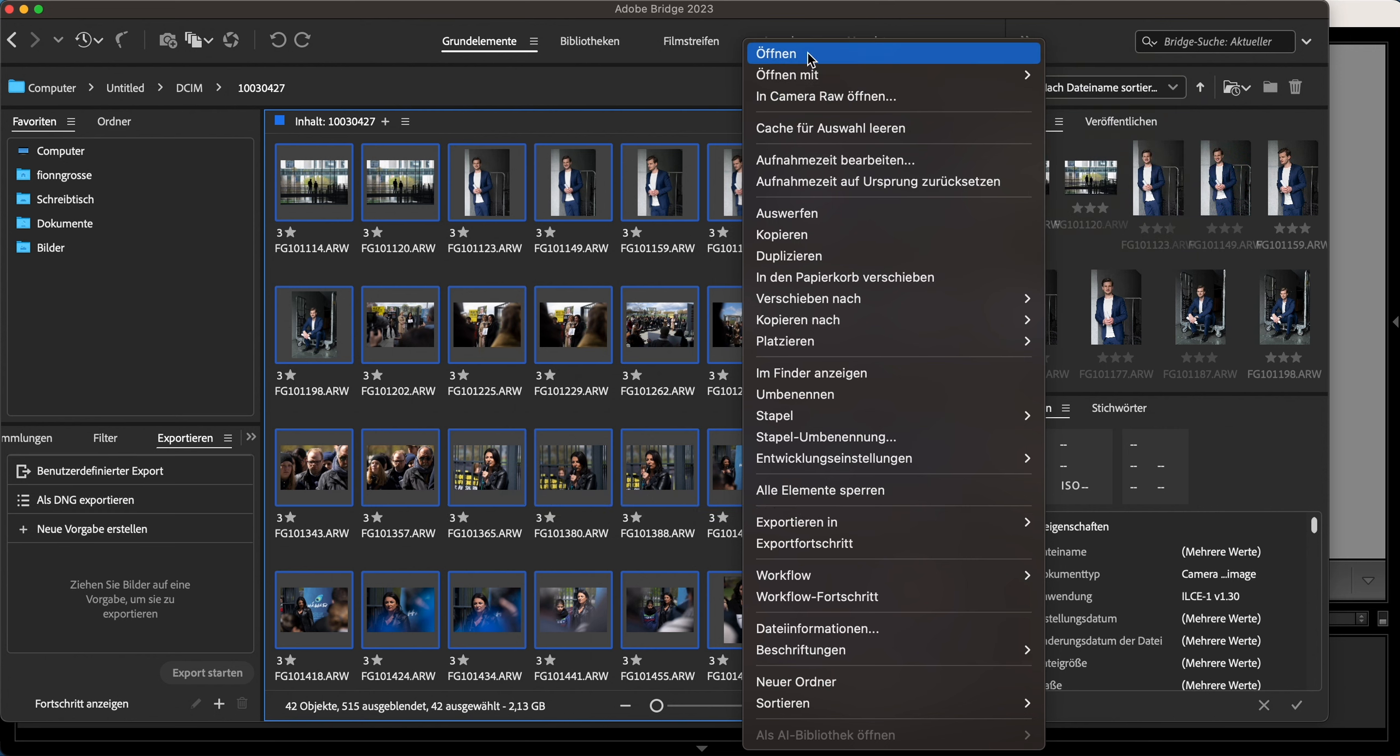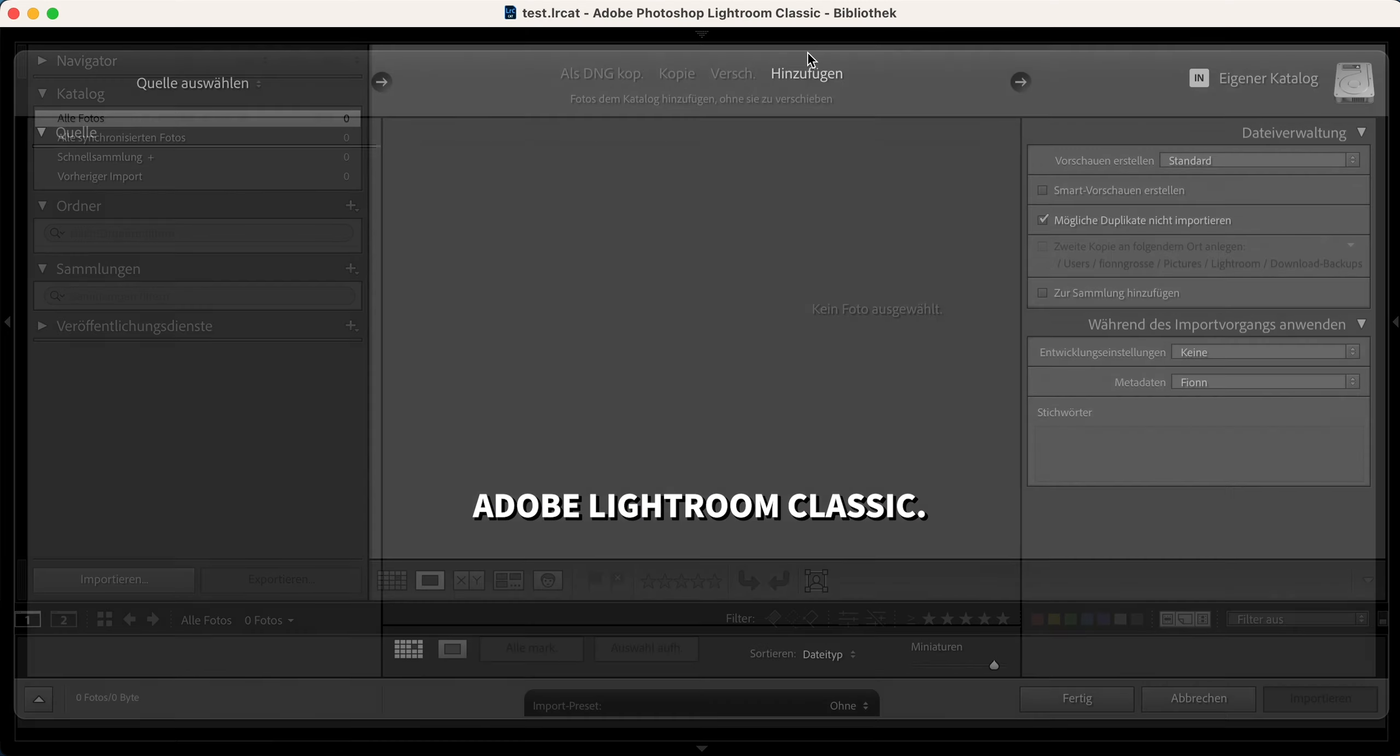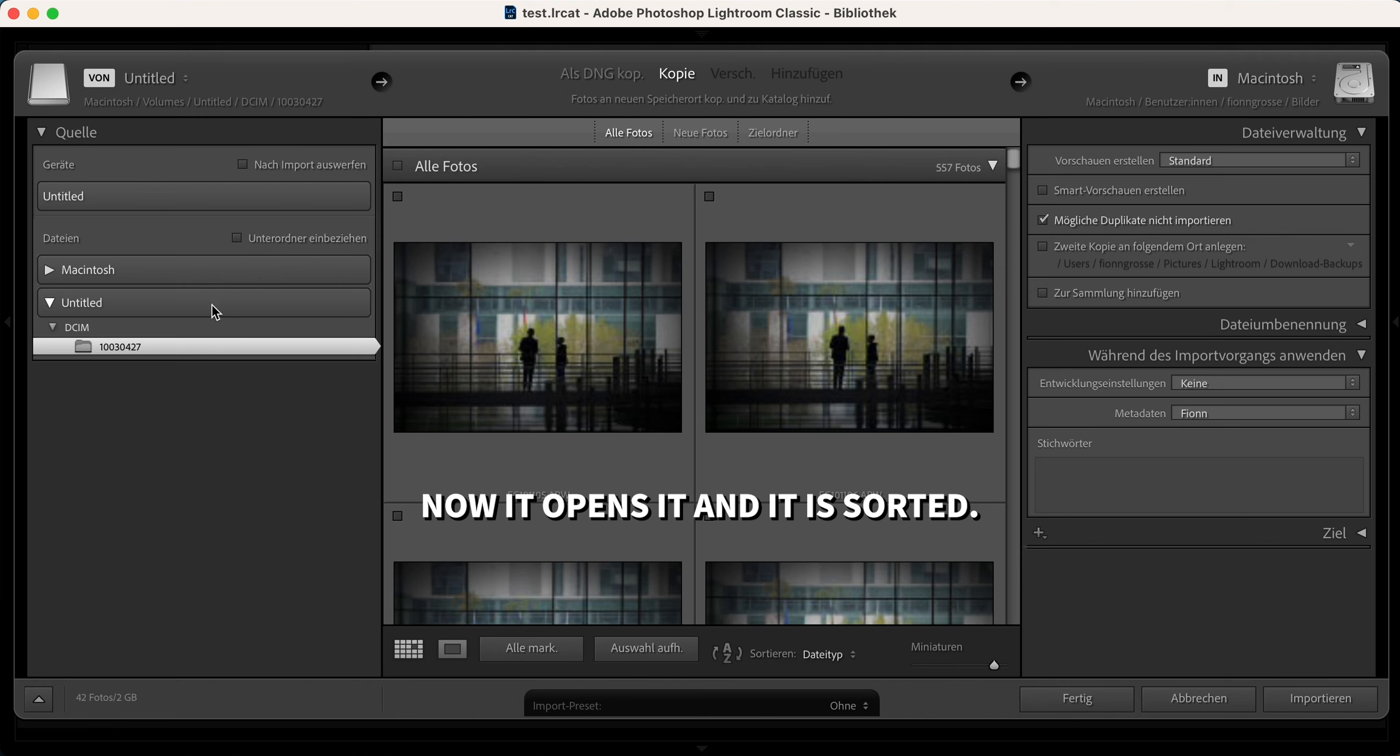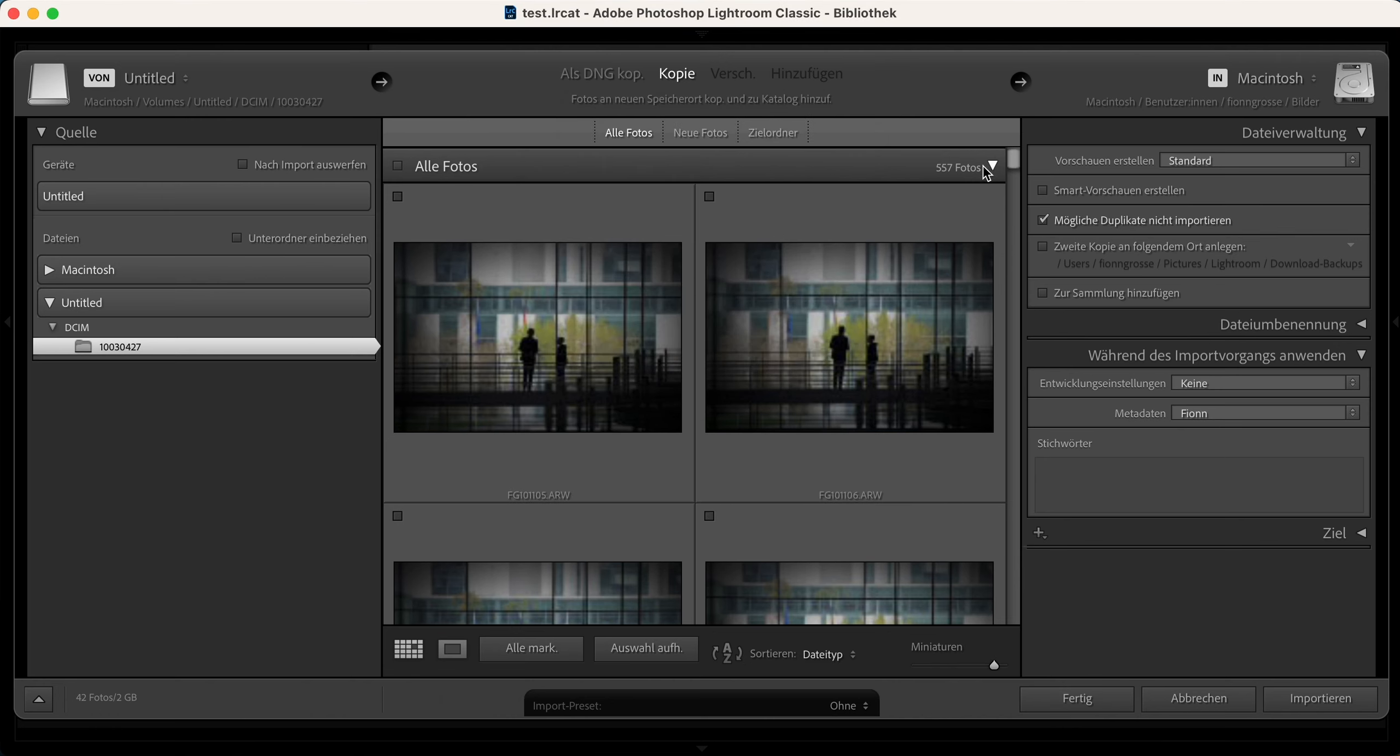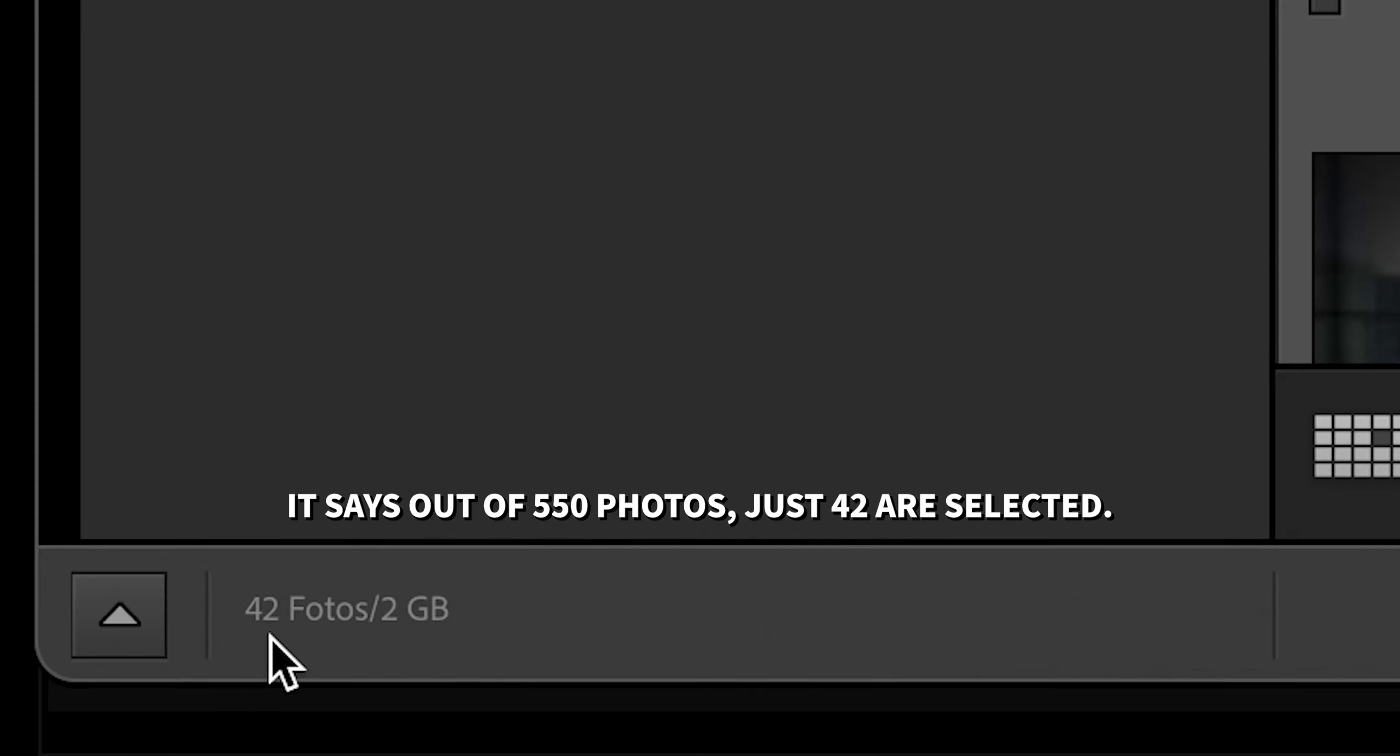Adobe Lightroom Classic. Now it opens and it is sorted. It says out of 550 photos, just 42 are selected.